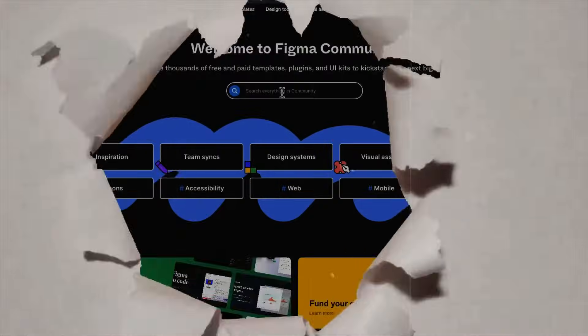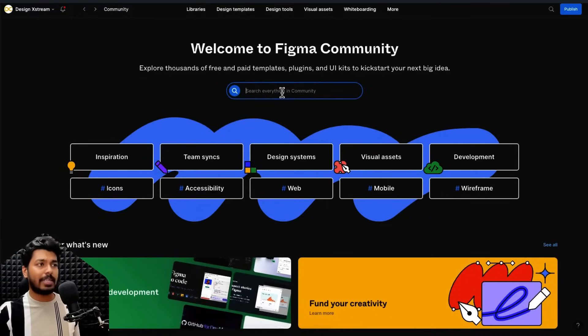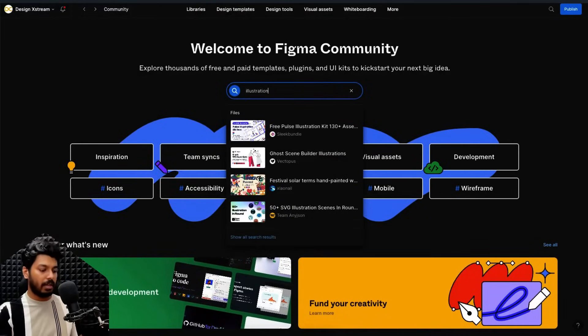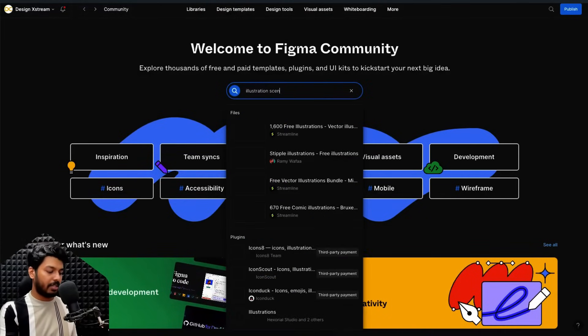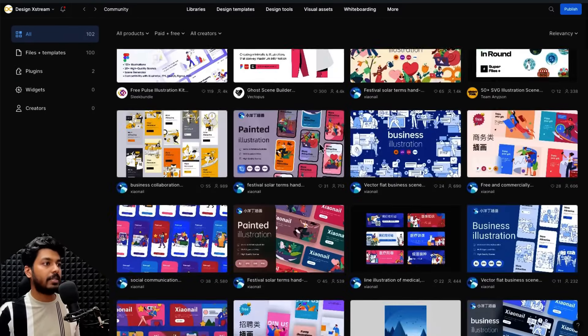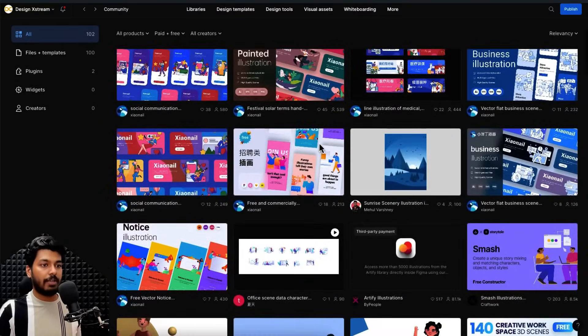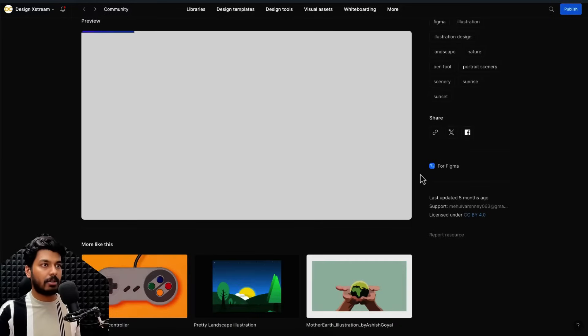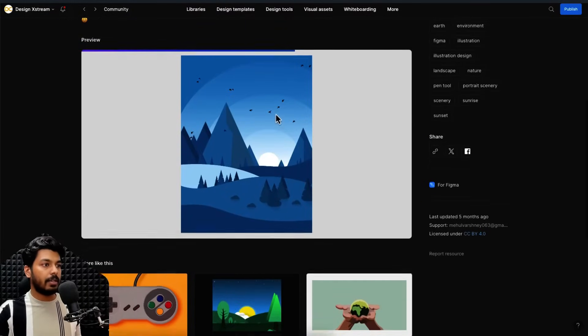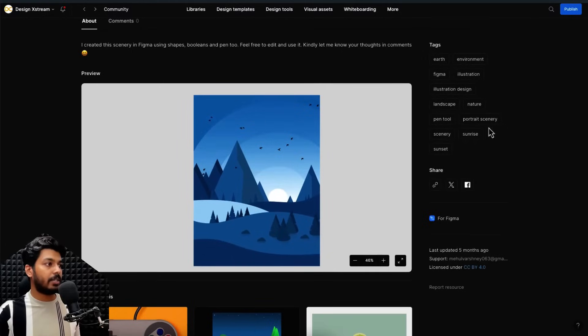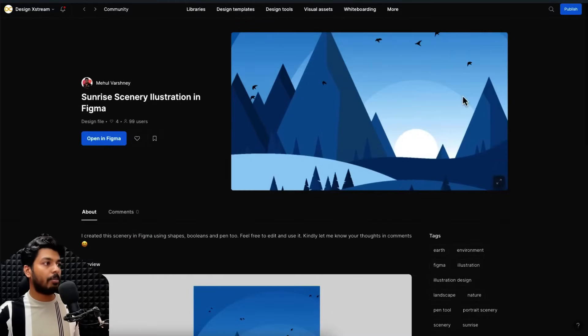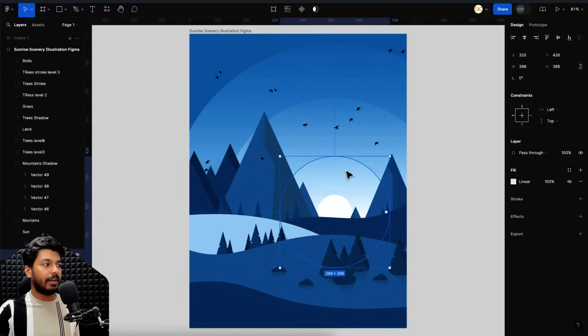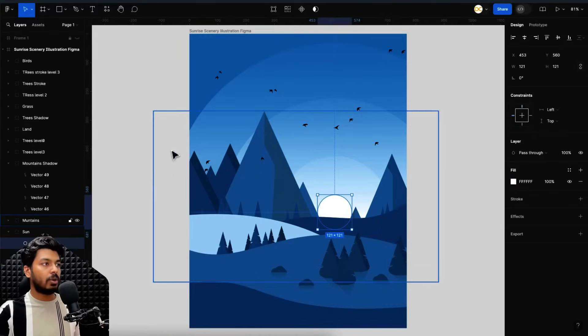So for that I'm going to jump into Figma and I'll just pick one example from the community tab itself. So let me just try some illustration scene. So let's see what comes up. So here we have a lot of things. So let me try to pick something that's complex. So this one looks good. So I'll just click on it. It's a beautiful illustration of a scene. So I'll just say open in Figma and as you can see I can select each and every layer. It's very well organized.